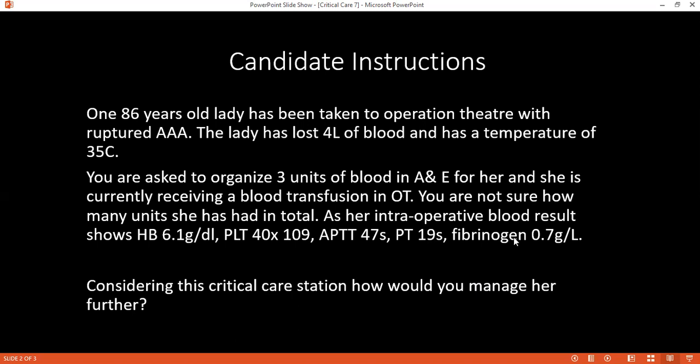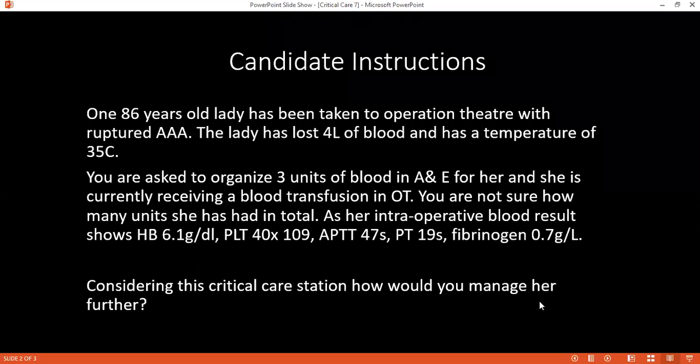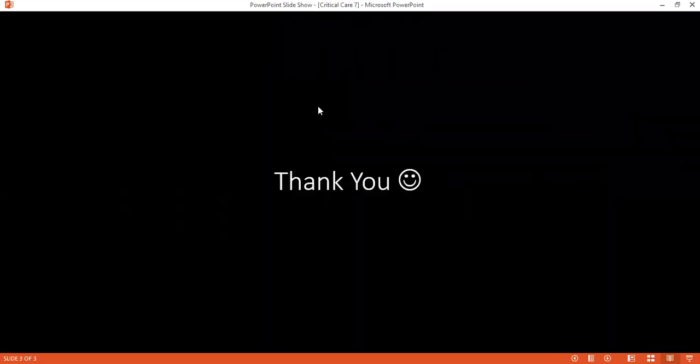The presence of low fibrinogen in this case shows that the patient is in DIC. Very good.